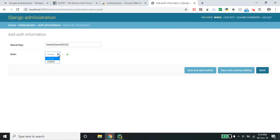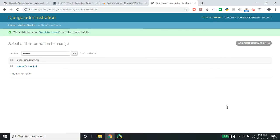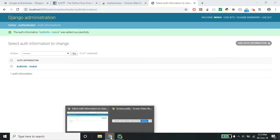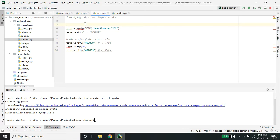Let me assign this to the user 'mucl' and save. Let me now test this out to see whether the thing is working or not.